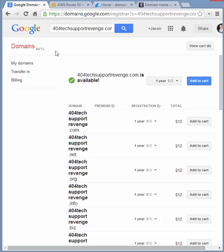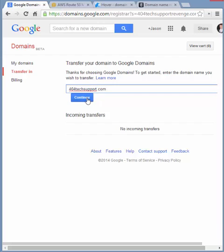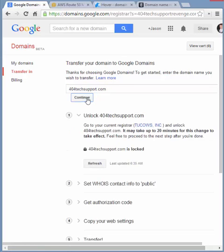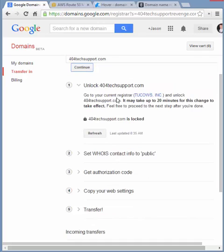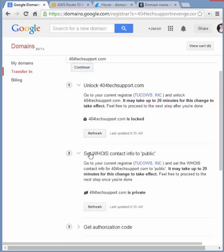The other option is to transfer in a domain. So let's say I wanted to transfer 404techsupport.com to have Google as the registrar. I don't think I'll actually go through the process today on video, but we can see the steps that are involved. So currently 404techsupport is registered with two cows, and it's locked. So I'm going to have to unlock it in order to transfer it over.